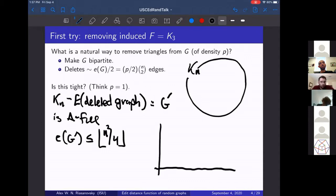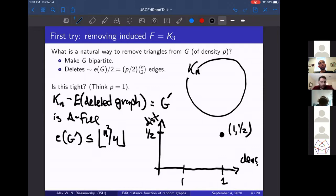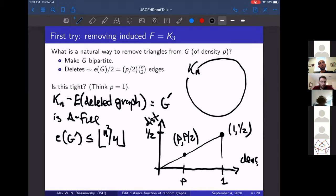Let me graph what we've shown so far. On the y-axis, distance; on the x-axis, density. We've argued that our function should take on the value of one-half at p equals 1 — a complete graph takes about half its edges to be deleted — and at any other value of p, the best you could do is p/2. That's a functional way of displaying the information we've communicated so far.